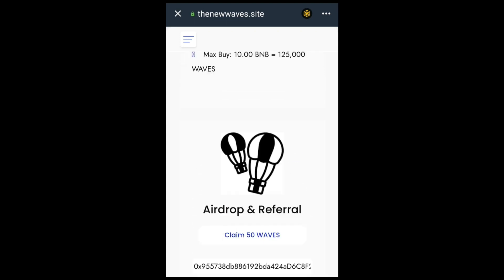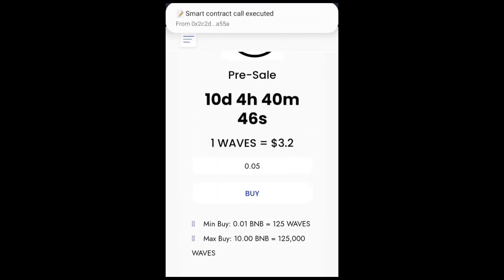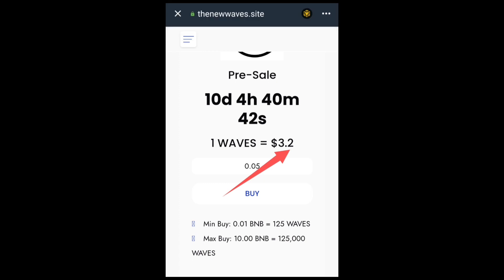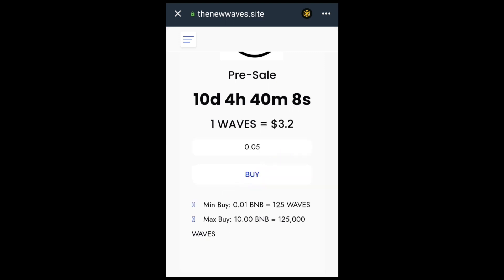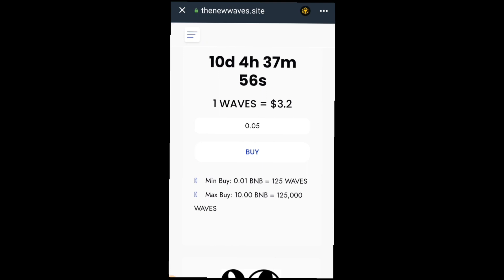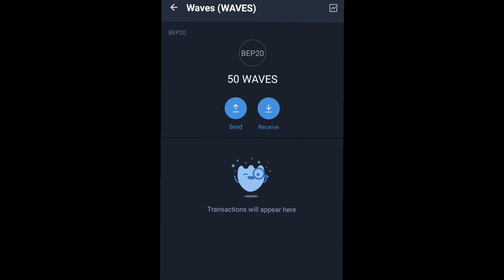This airdrop will be listing at $3.20 per token, so 50 tokens times $3.20 gives you $160. That's how you get up to $160 from this airdrop. However, there's no guarantee this will be listed anytime soon — I strictly advise you to make your own research before claiming or participating in the pre-sale. For now, only claim the airdrop, not the pre-sale. Check your wallet and you'll see 50 Wave tokens credited — swap them to BNB or USDT when listed.